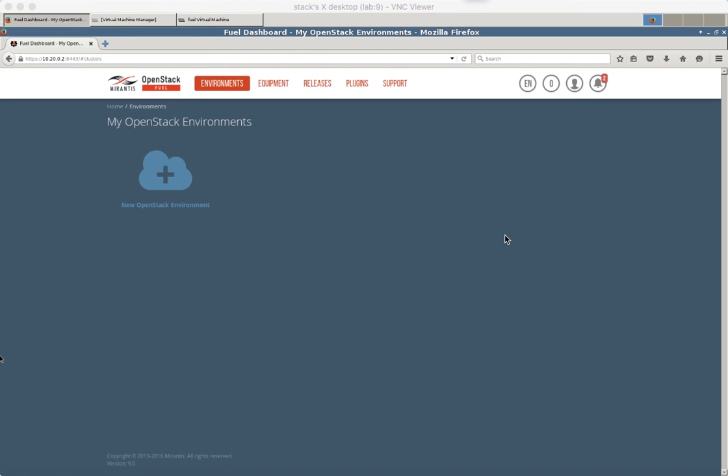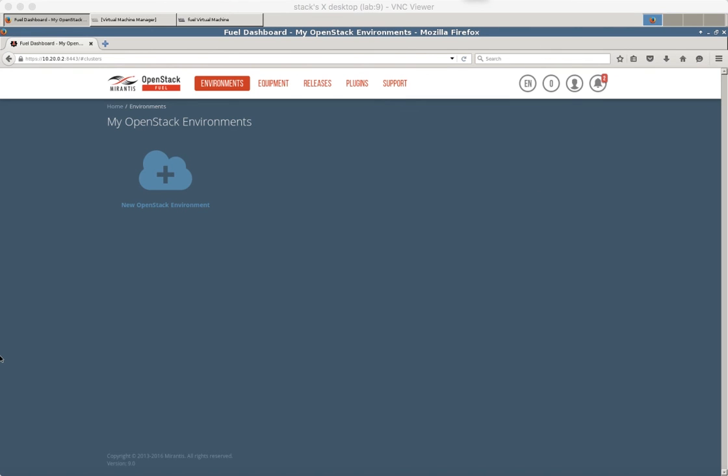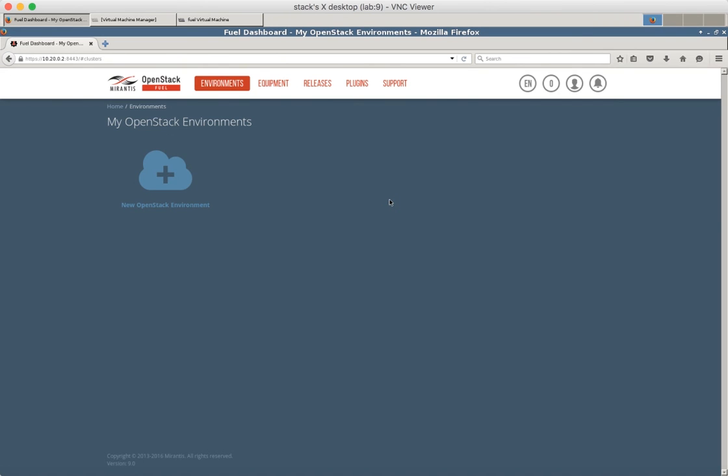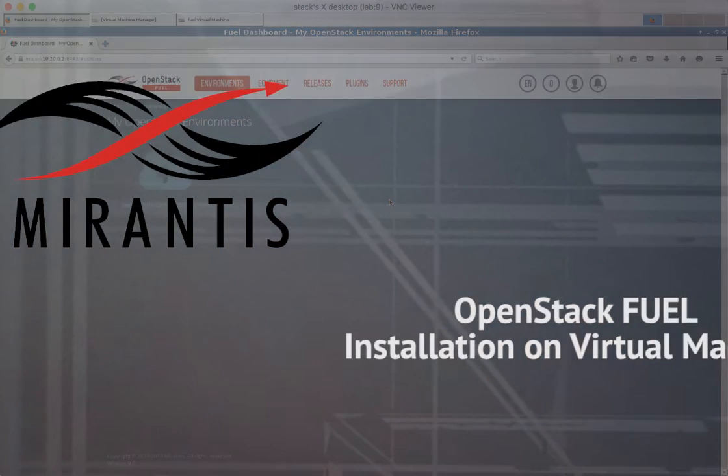Finally the bootstrap image has been built and I received a notification that default bootstrap image building is done. Now you can boot new nodes over PXE and so on. So you have installed your Fuel node and now you are ready to use it to deploy OpenStack environments. Thank you.